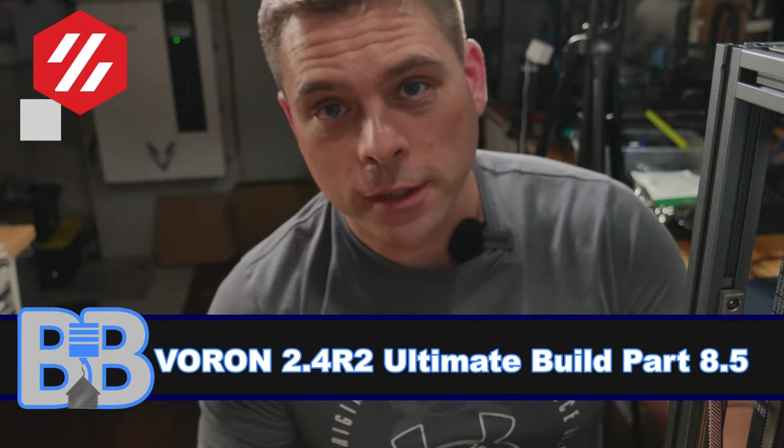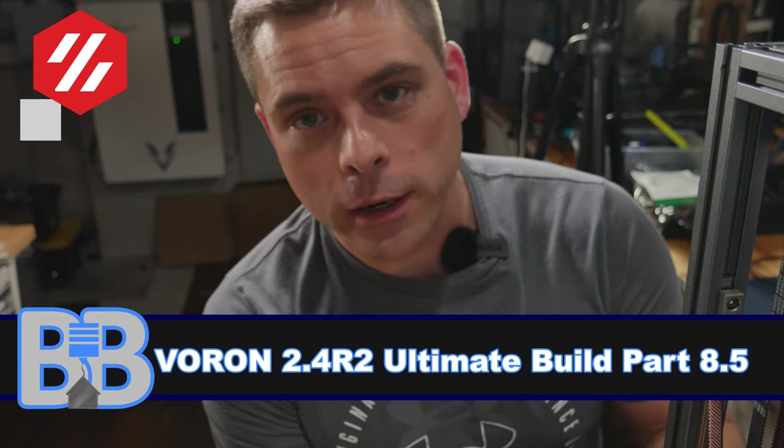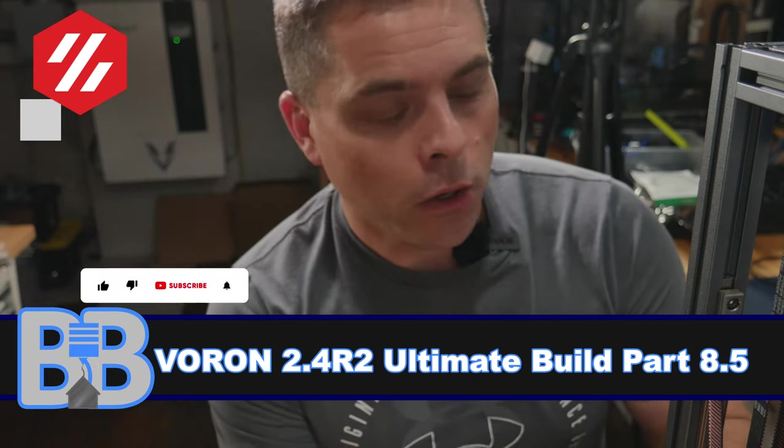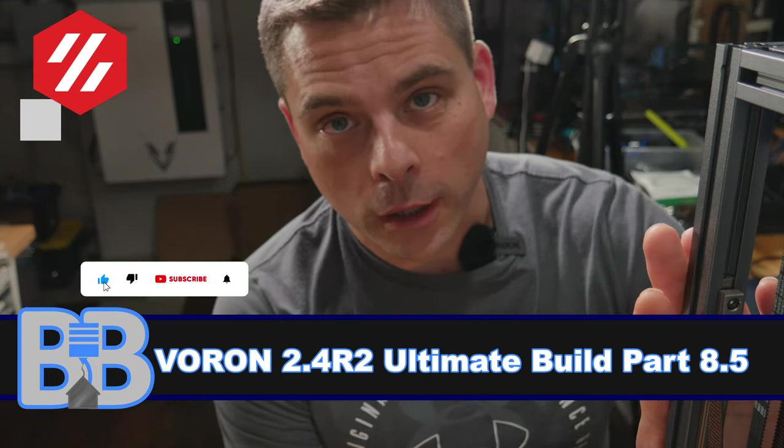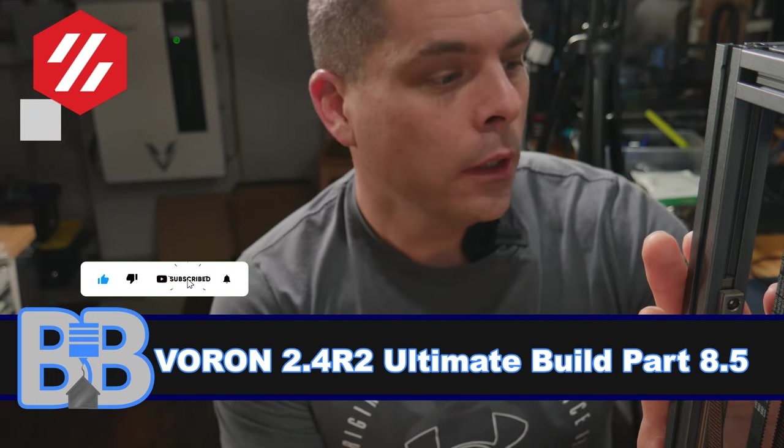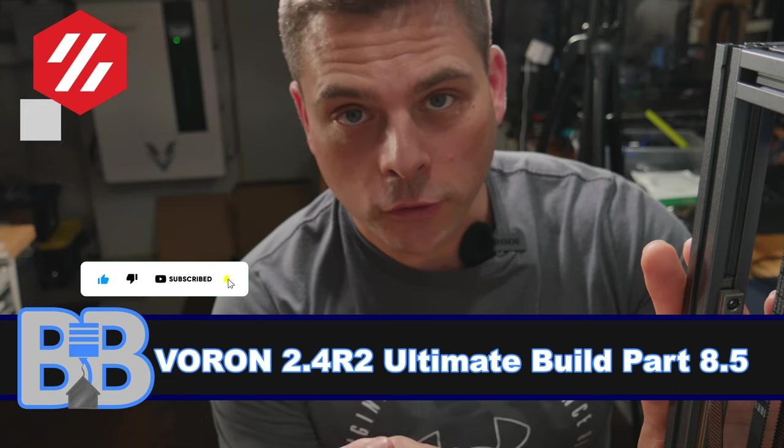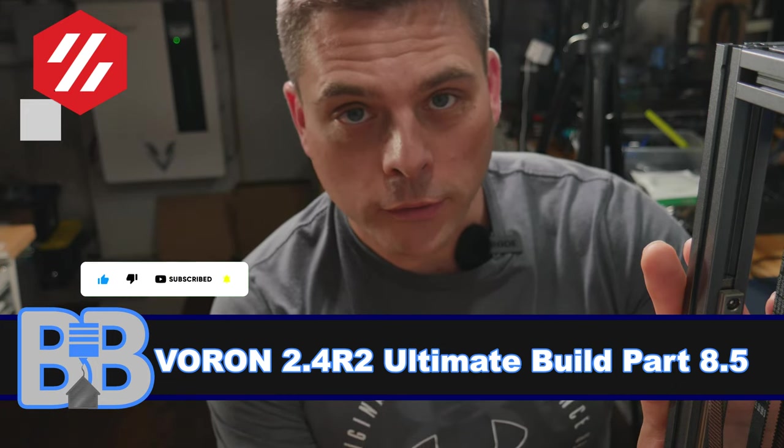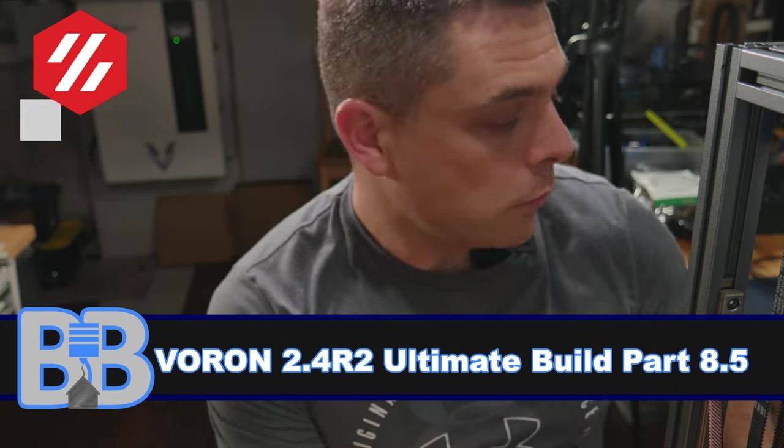Welcome back to Build a Basement. Today, a super quick video about squaring our gantry on our Voron 2.4 R2. There are other videos out there, but hopefully this is super quick, super easy, and super easy to follow. Let's go.